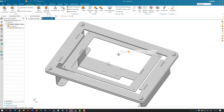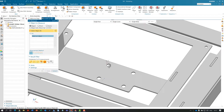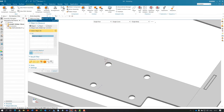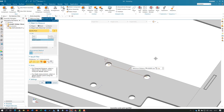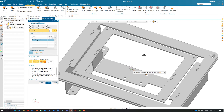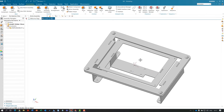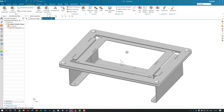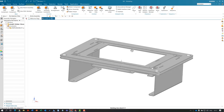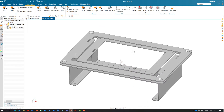Let's do that same measurement we did before — clicking those two top points. We now have 40mm, updated from the file we just modified in Solid Edge.